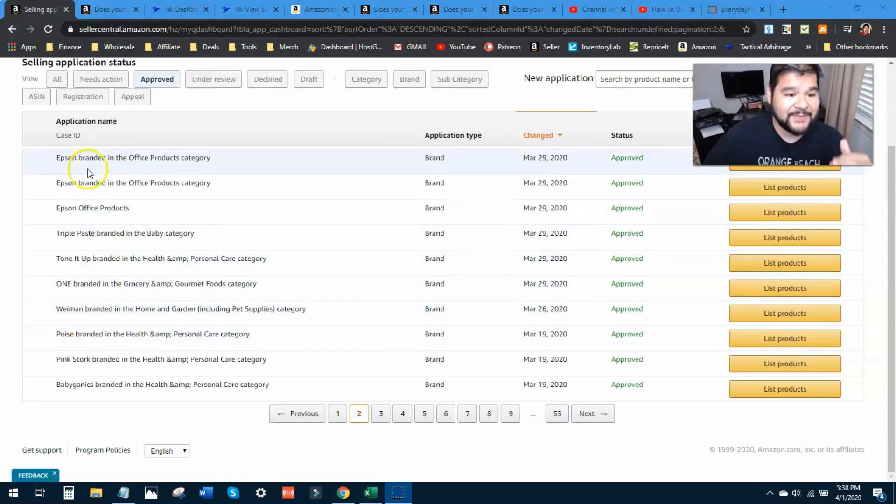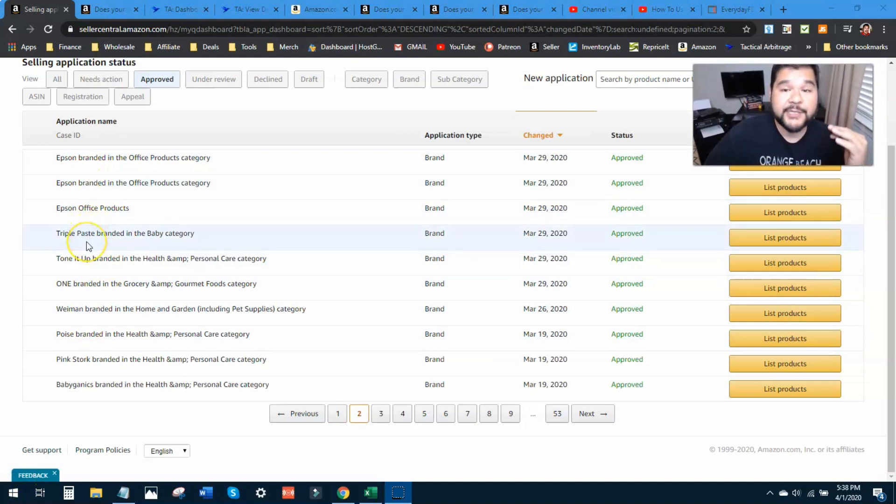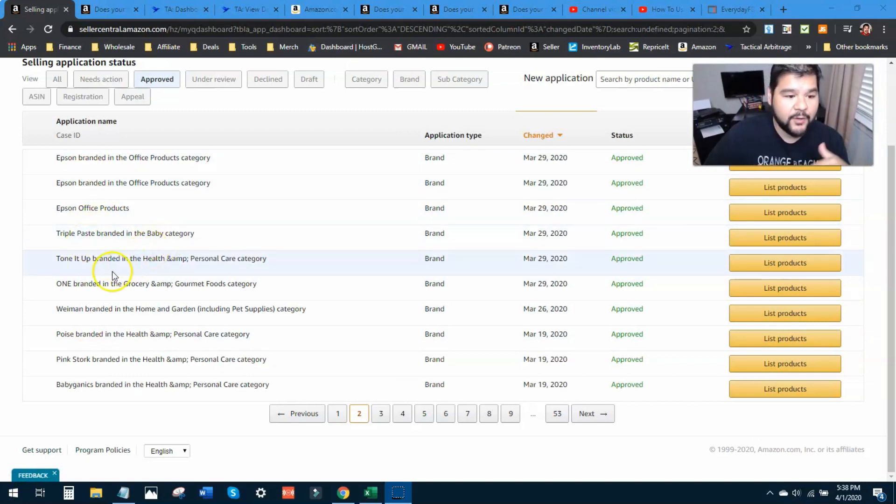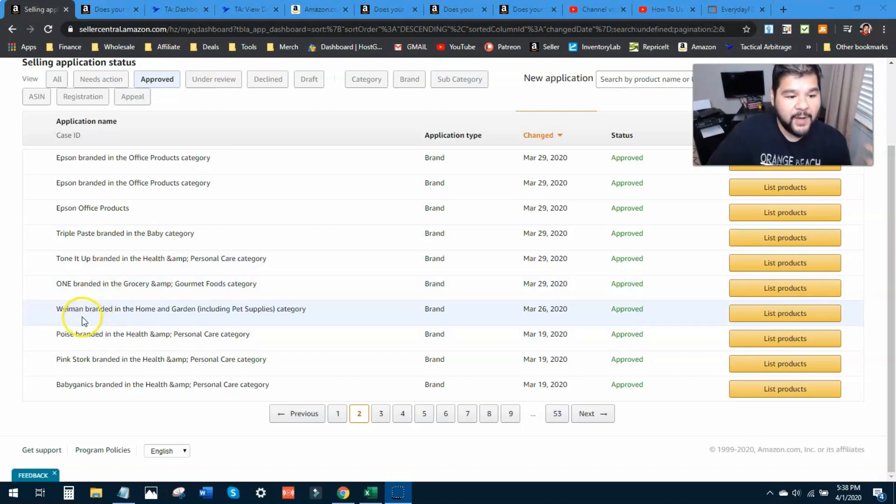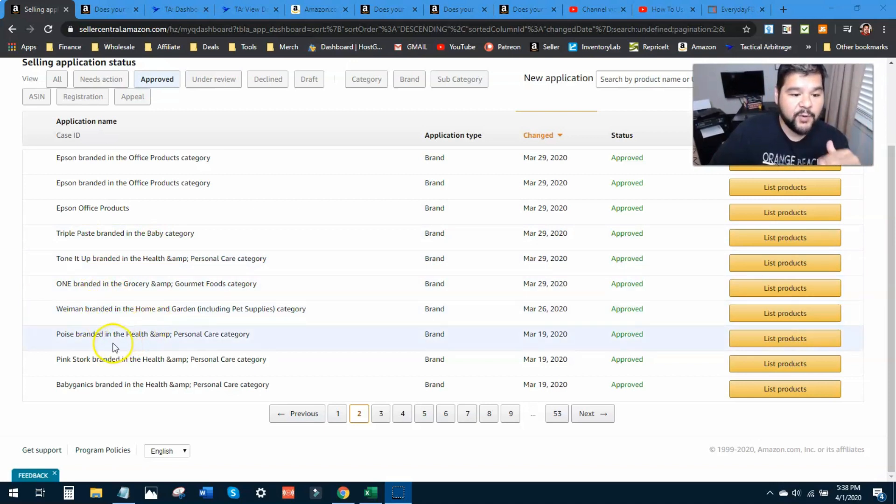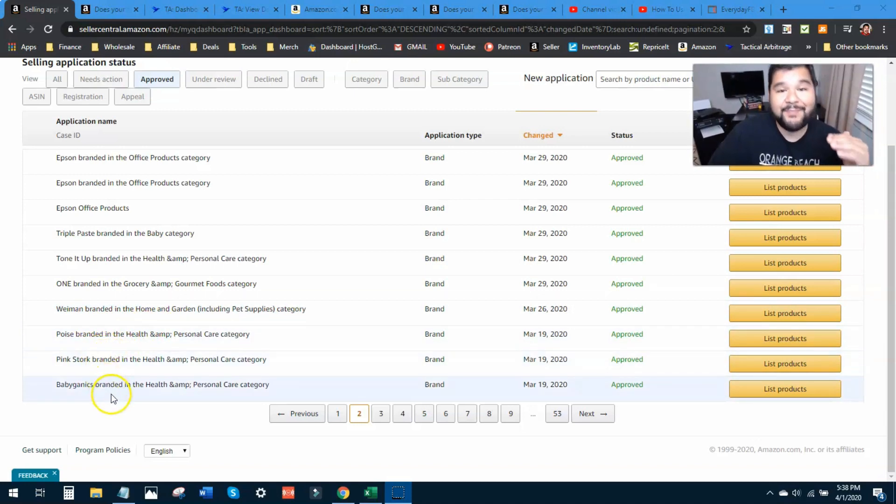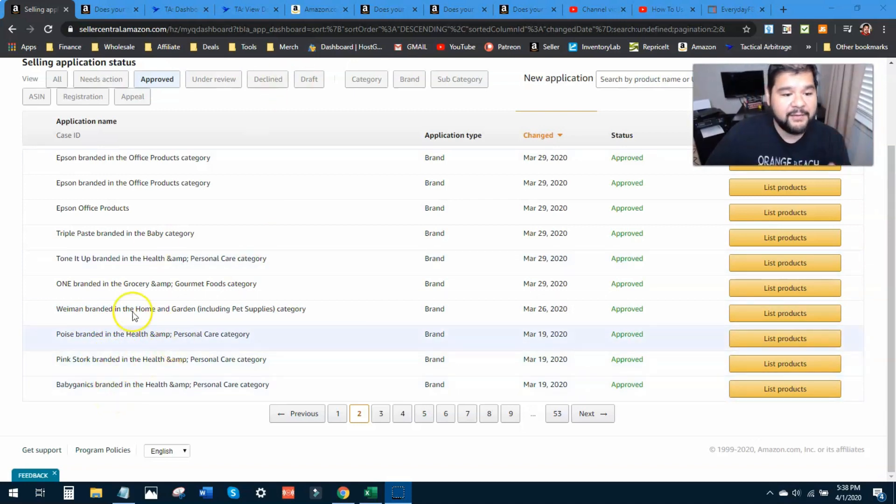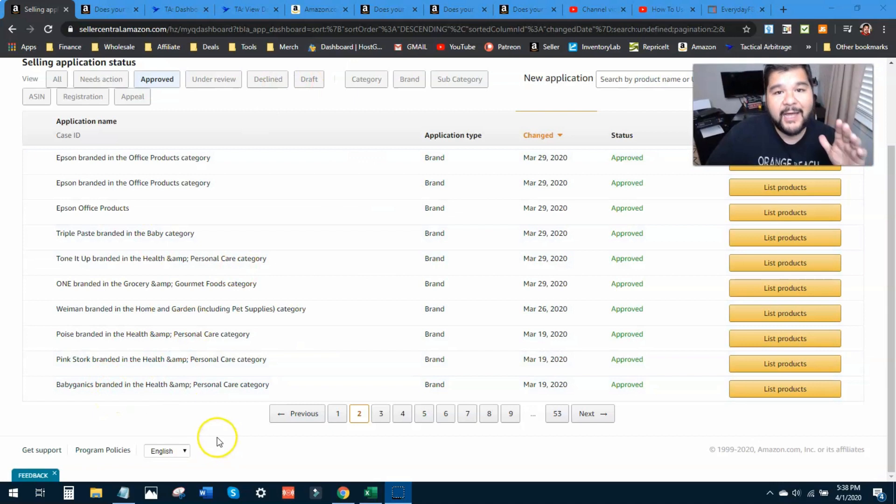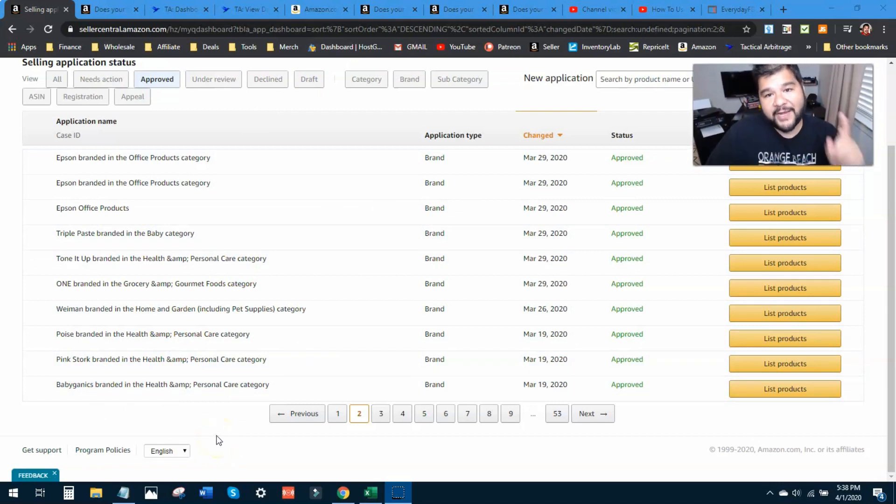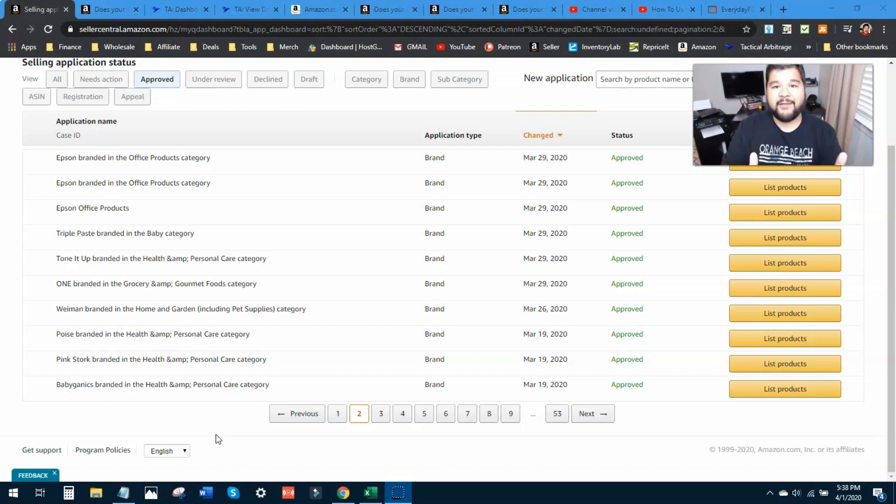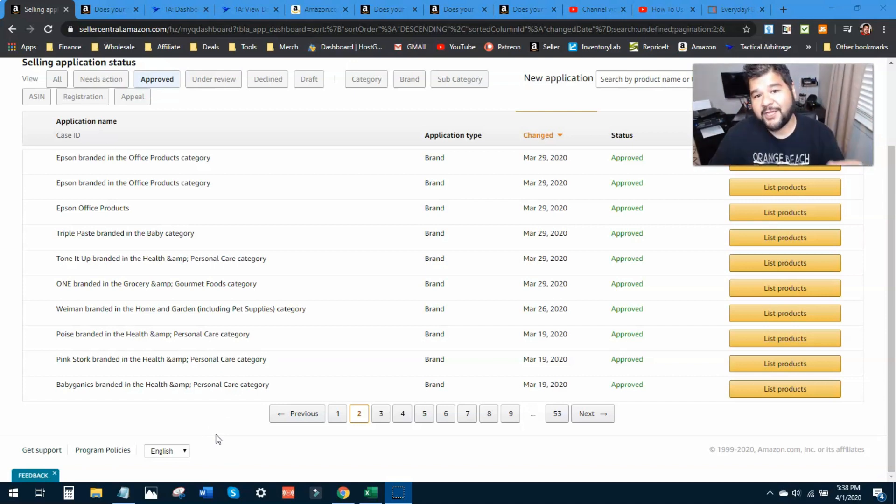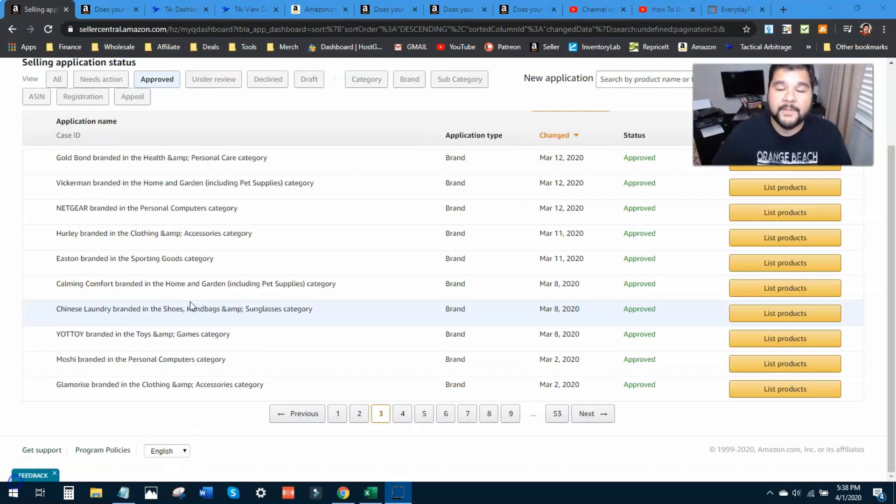All right, here is the next 10. We've got Epson in the office product category, Triple Paste in the baby category, Tone It Up in health and beauty, one brand in grocery Wyman, in the home and garden category Poise brand, Pink Stork in baby, Ganix are going to round out these next 10 auto approvals. Go ahead again, write those down. I'll take a second, look at the brand names here and go and check your account.